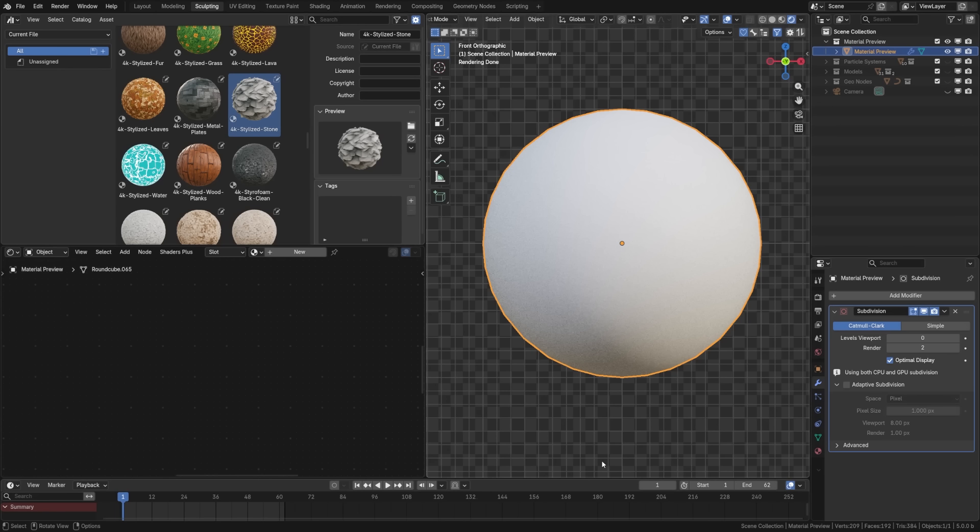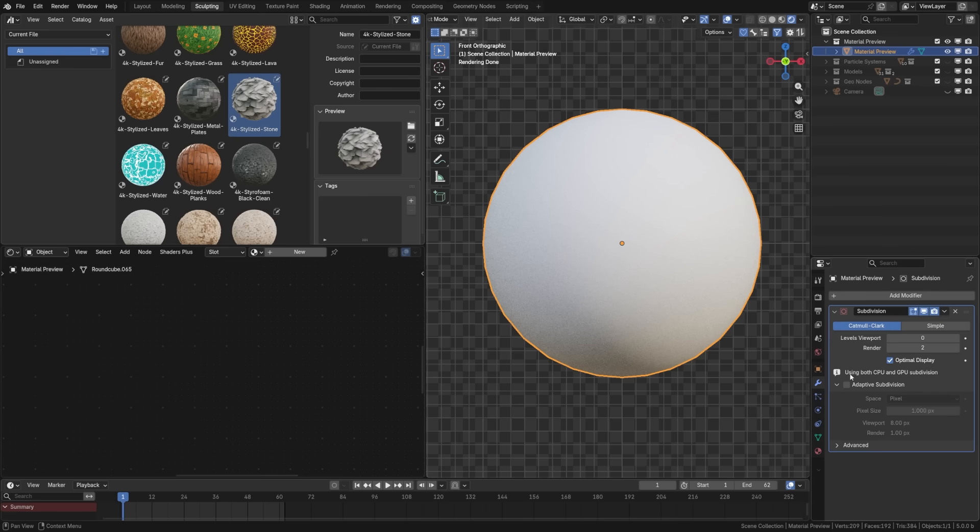Now the first feature I want to highlight here isn't exactly a new feature, rather it's finally exited experimental and is much easier to use, and that is the adaptive subdivision on the subdivision modifier.